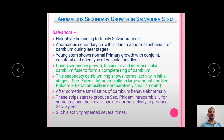The Anomalous Secondary Growth in Salvadora stem — we all know that Salvadora is a halophyte which belongs to the family Salvadoraceae. Halophytes are plants which mainly survive in habitats of saline type, i.e., high salt concentration.